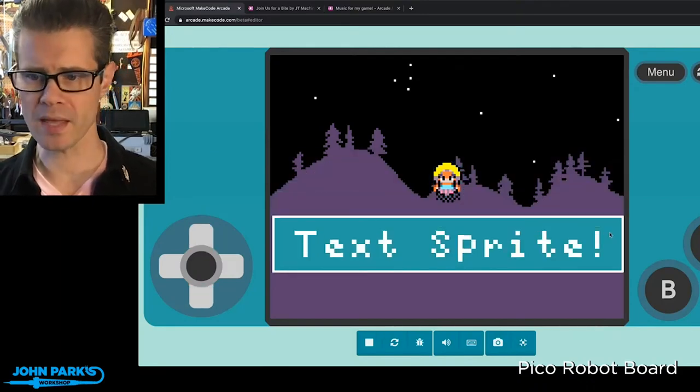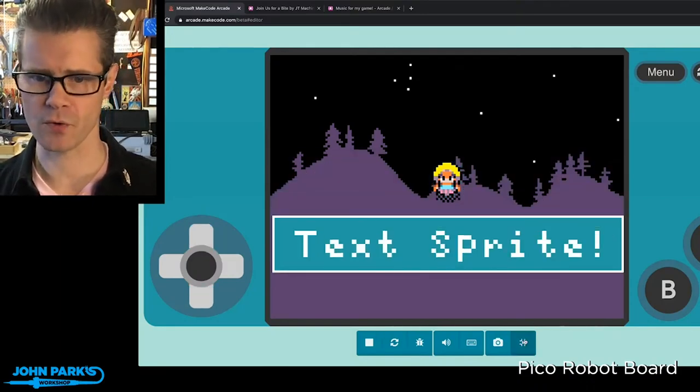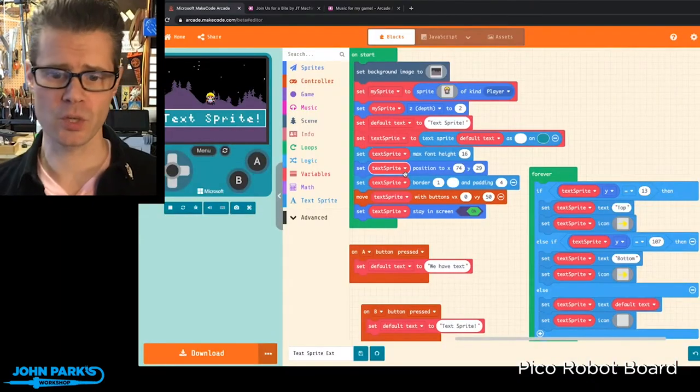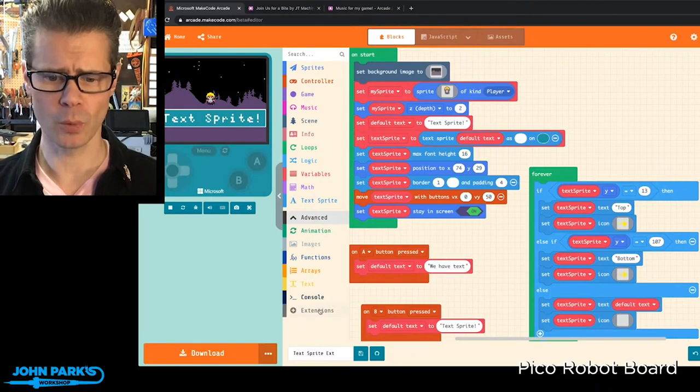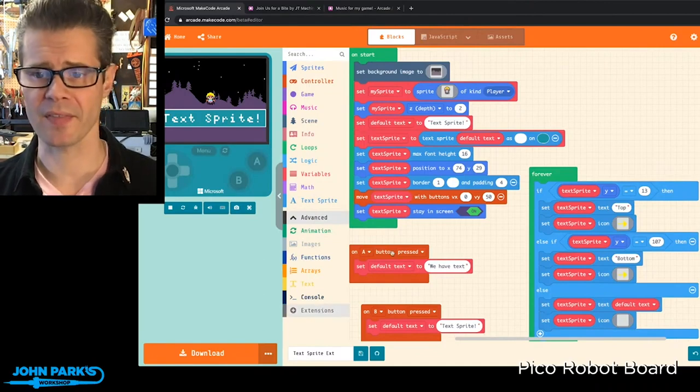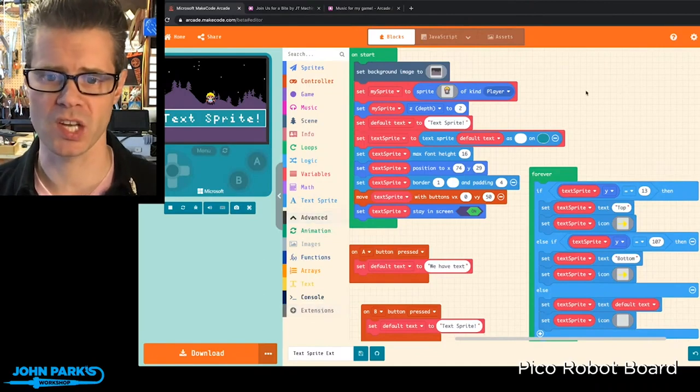And the way this works is, first of all, you'll head to Advanced, go to Extensions, and add the TextSprite extension.